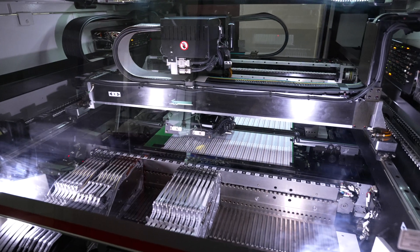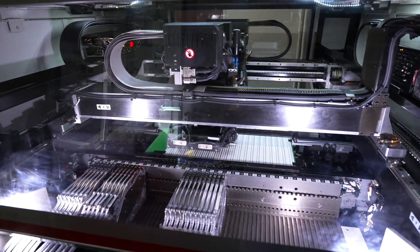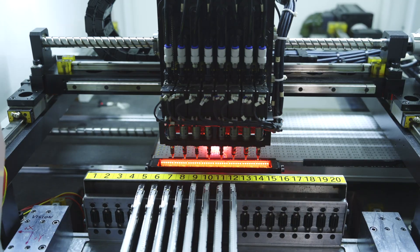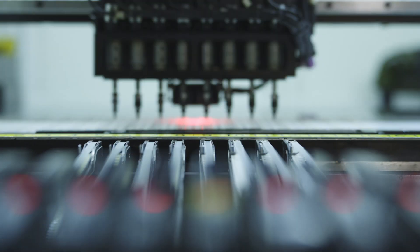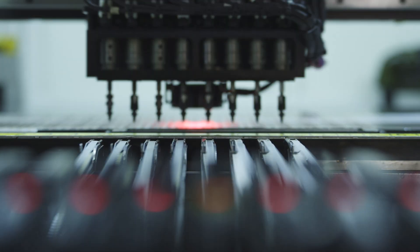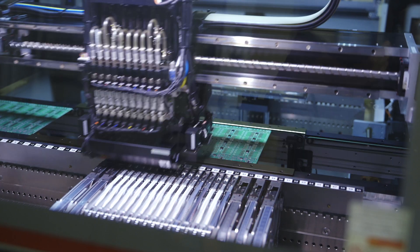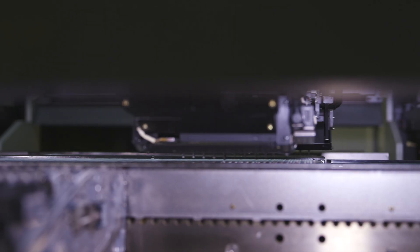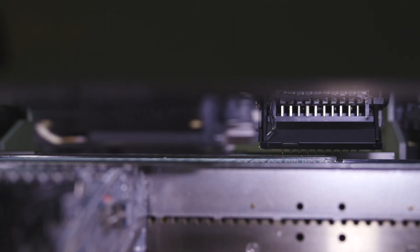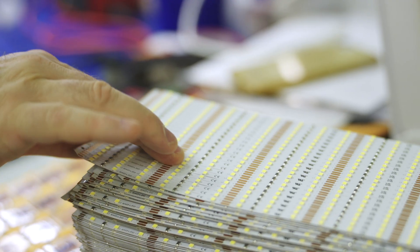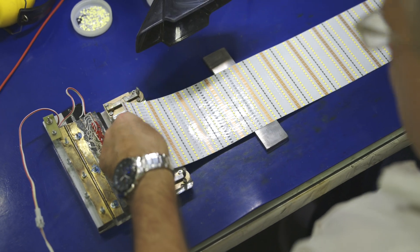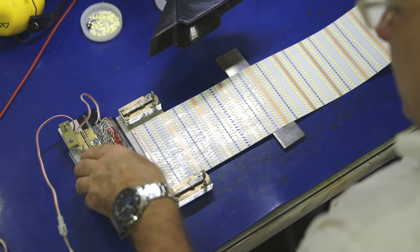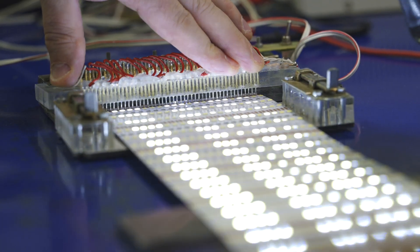Machines working on the SMD line have a working field of up to 1.5 meters, to accommodate long panels. This way, unnecessary connections in lighting strips can be avoided. Finally, the entire panel is checked electrically. Perfect! It's lit!